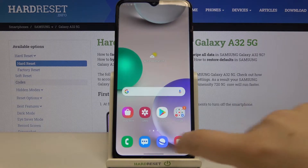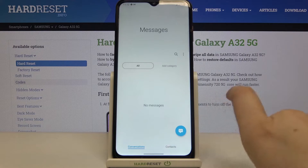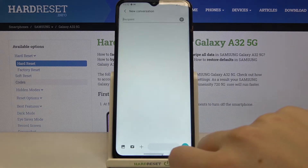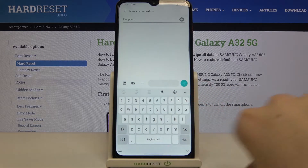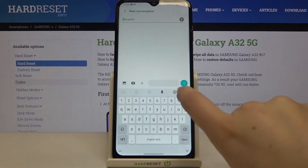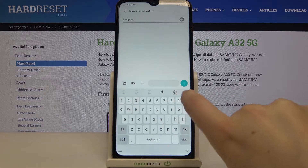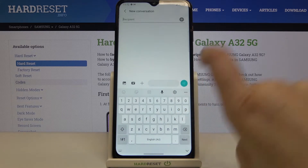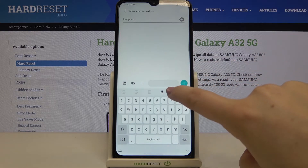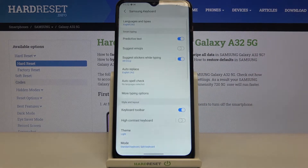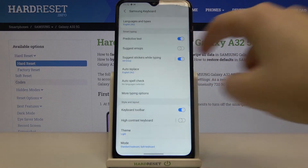Firstly, let's open the keyboard — for example in Messages, because this is the fastest way to open the settings. Tap on the icon and as you can see in Smart Typing, on the second position we've got the Suggest Emojis option.